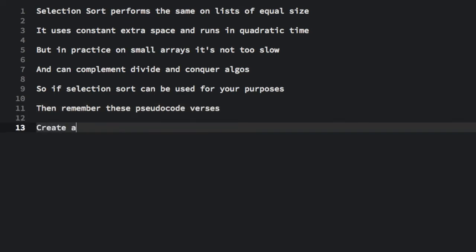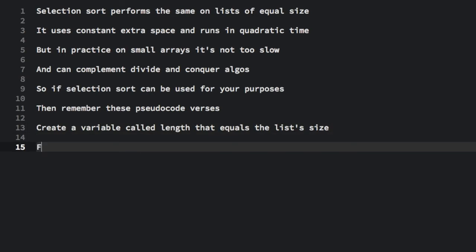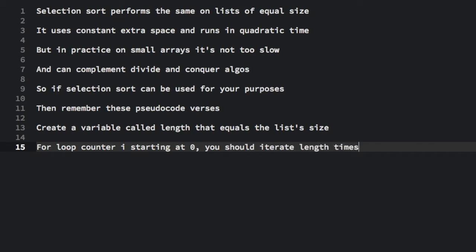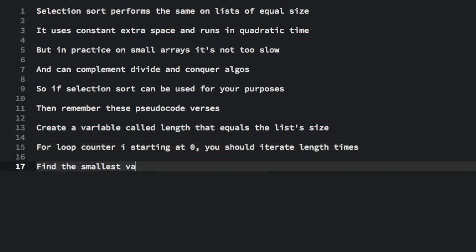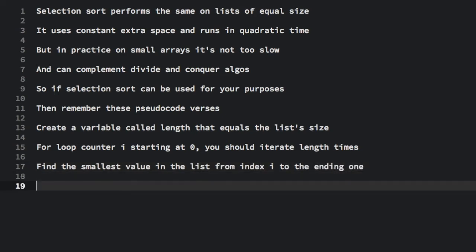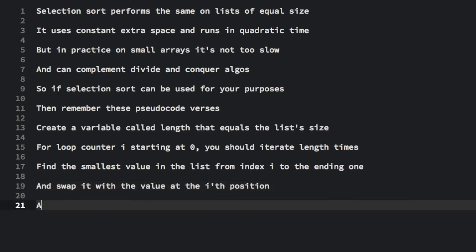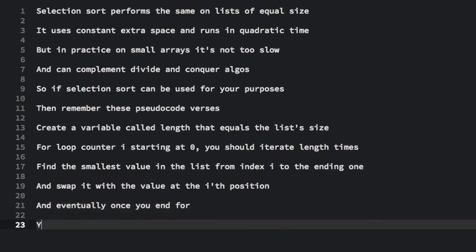Create a variable called length that equals the list size. For loop counter i starting at 0, you should iterate length times. Find the smallest value in the list from index i to the ending one. And swap it with the value at the ith position. And eventually, once you end for, you return from selection sort.